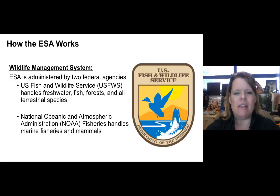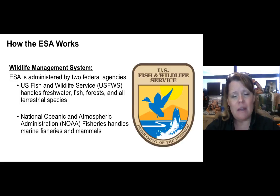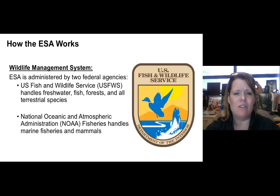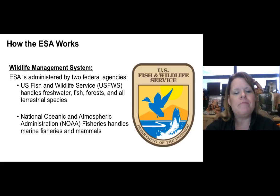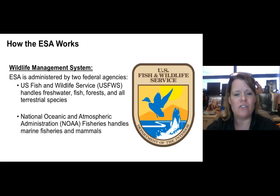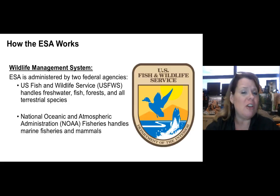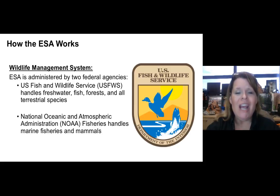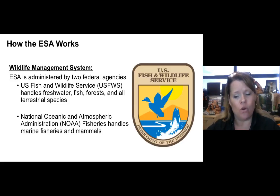The Endangered Species Act is administered within the wildlife management system by two federal agencies with regulatory jurisdiction. The U.S. Fish and Wildlife Service handles all freshwater fish, forests, and terrestrial species — meaning land-bearing species. The National Oceanic and Atmospheric Administration, NOAA Fisheries, handles marine fisheries and mammals. These two agencies were introduced earlier in the semester, and now we'll see how they actually work in getting a species listed.